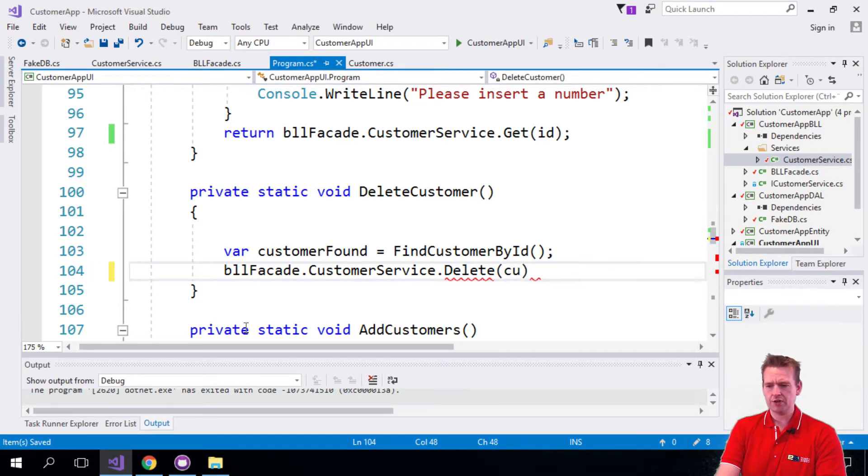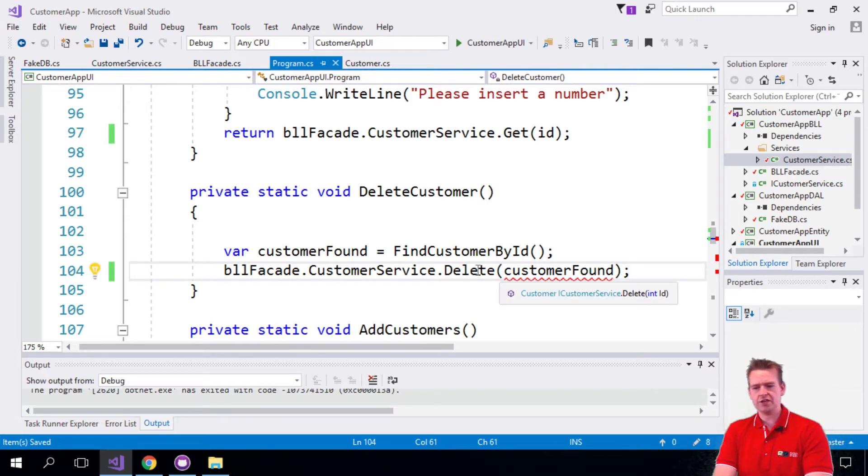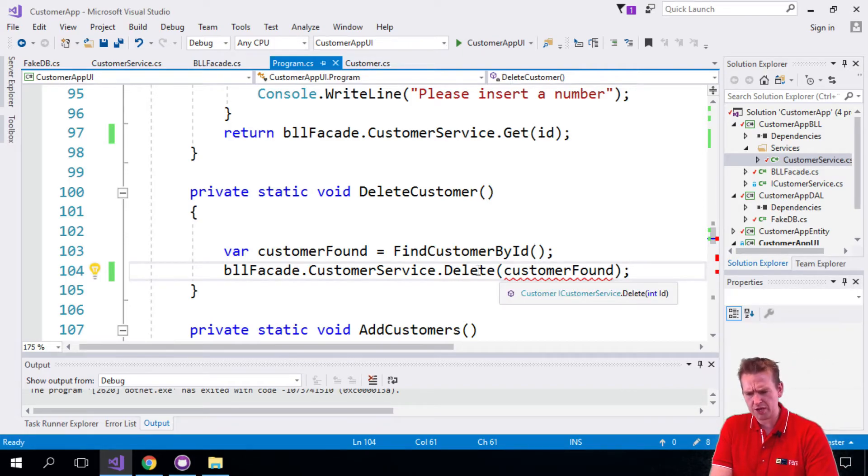So let's do that by saying BLL facade customer service remove or delete, sorry, delete the customer and there we'll send in the customer found like this. And then again this service will take care of actually figuring out if that is okay.